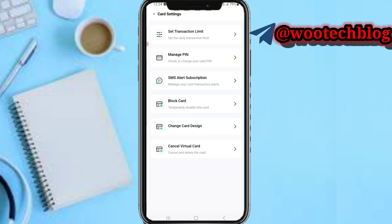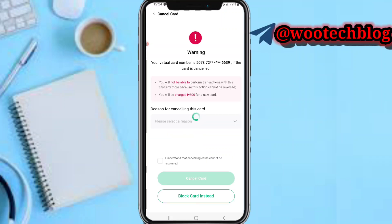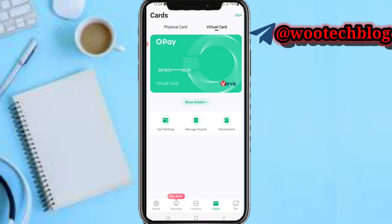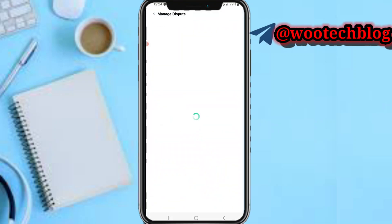You can also delete your card. Select the reason — note that you will not be able to perform transactions with this card anymore, as this action cannot be reversed. You will also be charged 800 Naira when you next want to order a new card.